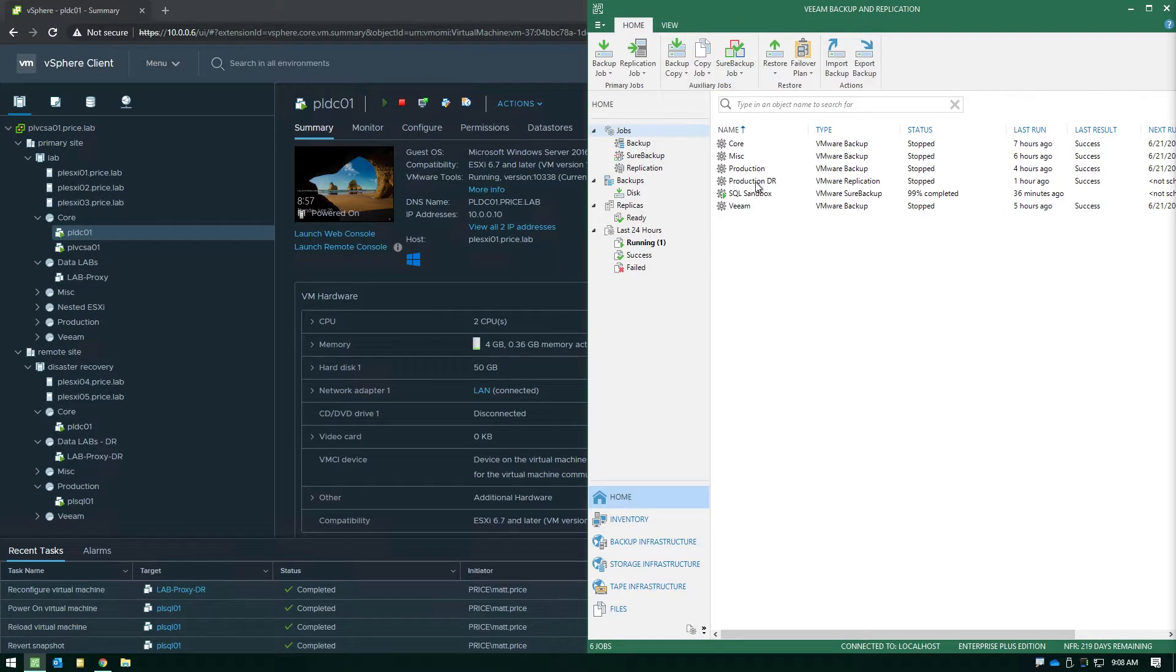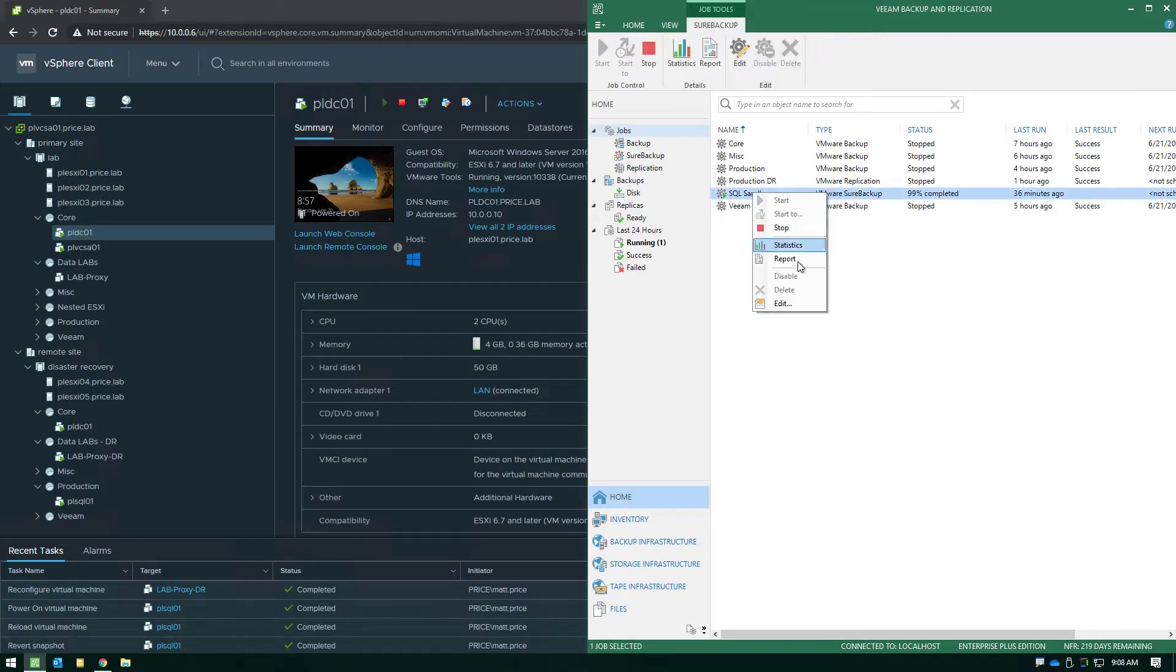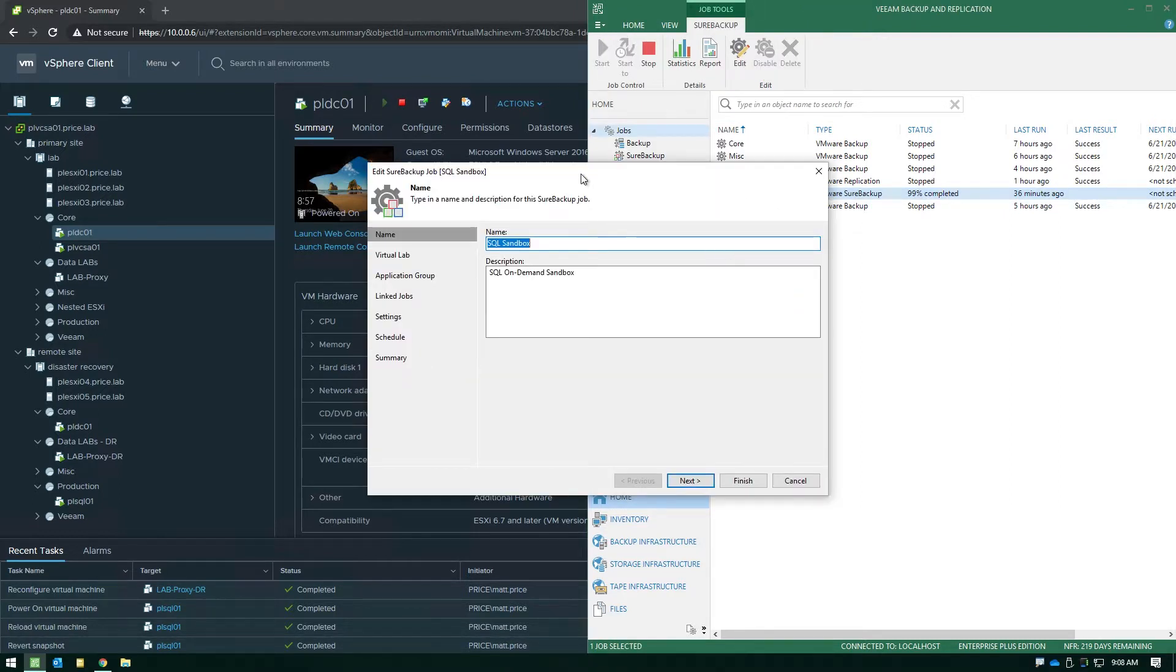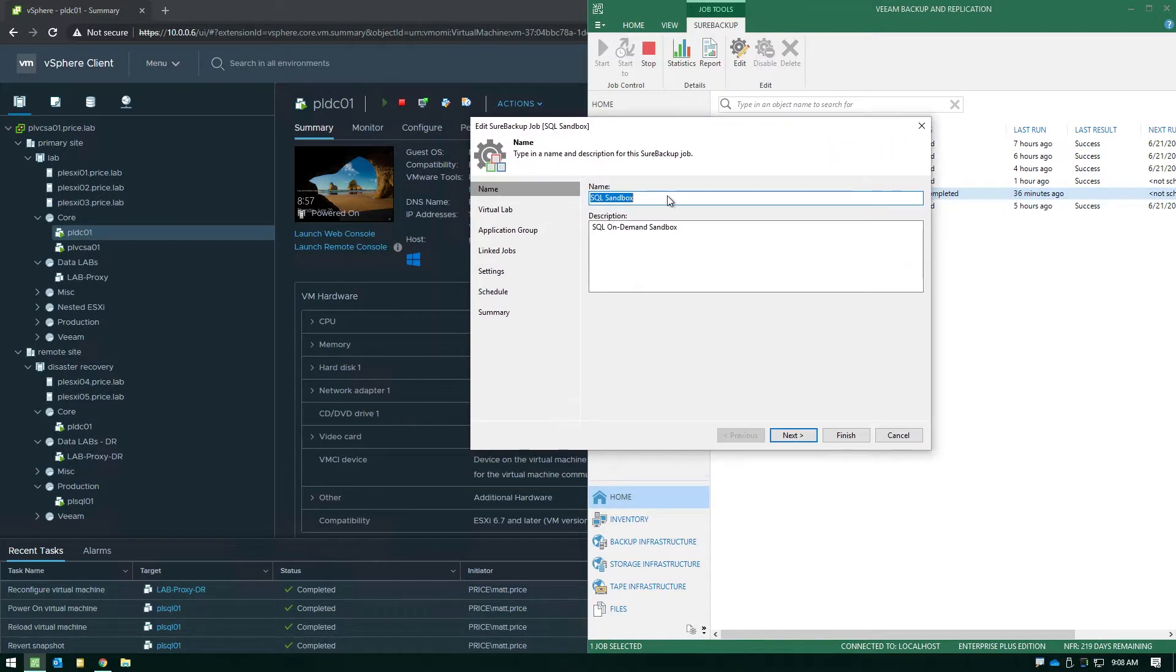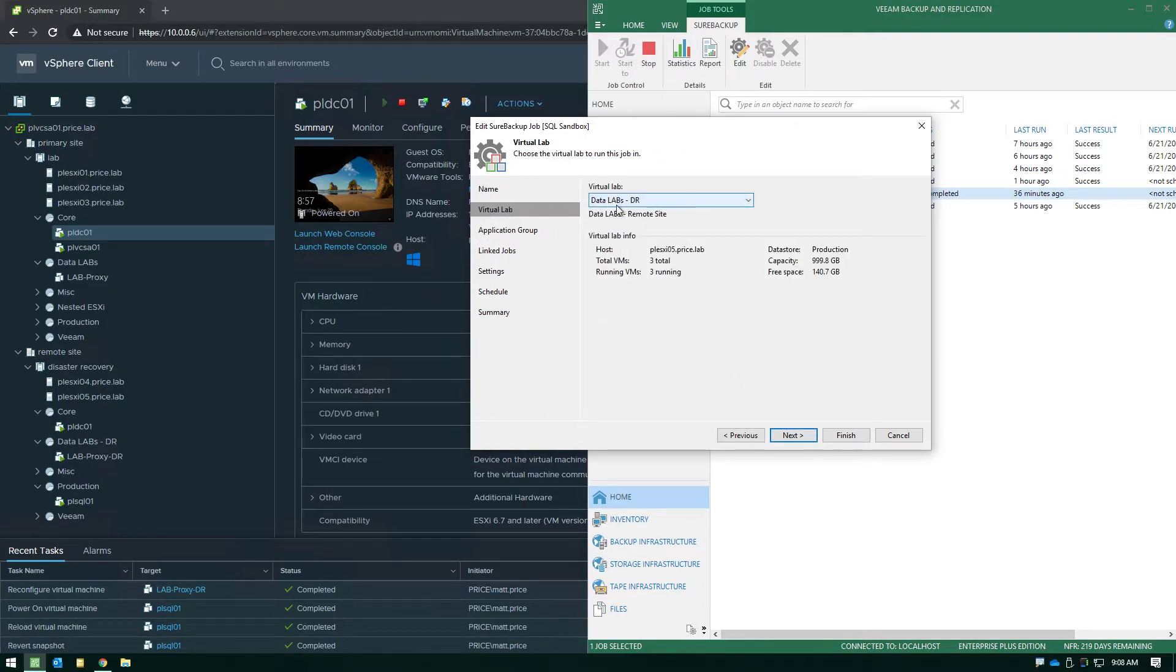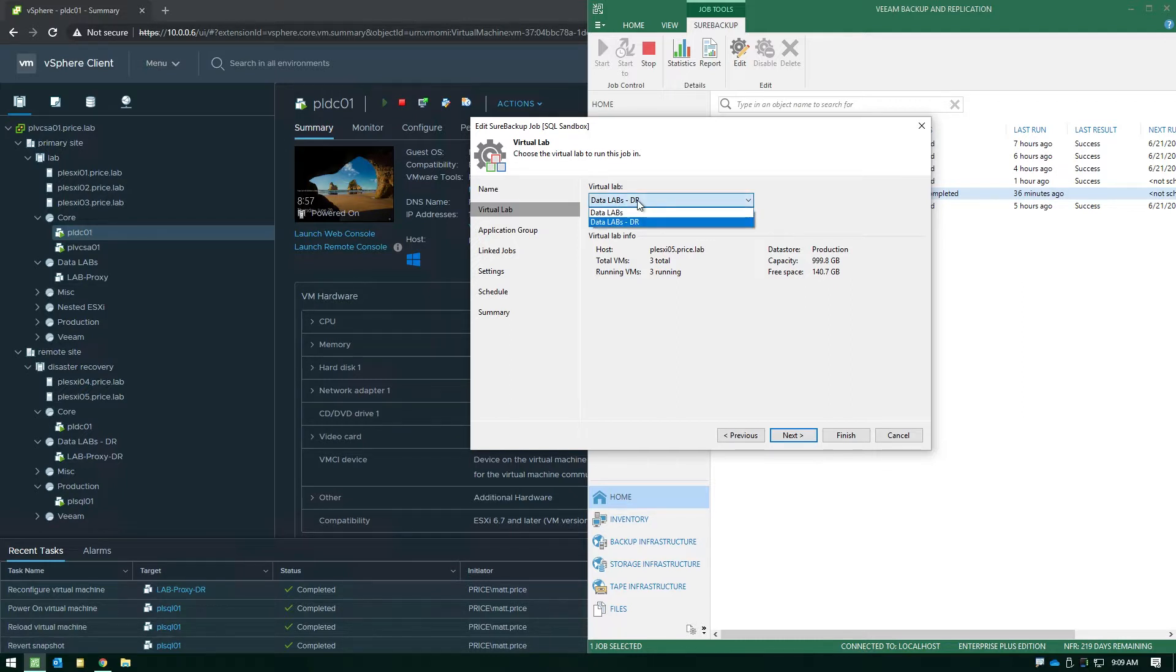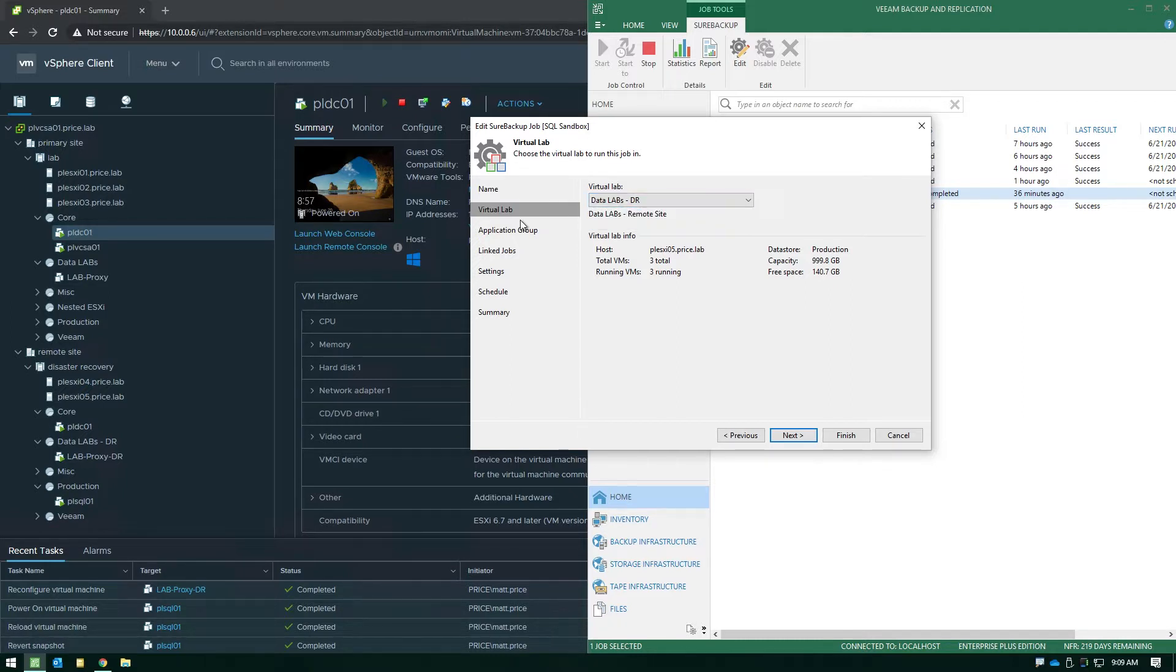If we edit a Sure Backup job just to show you a few options along the way, the first step is after you name it you're going to pick which virtual lab you're going to use to actually do the verifications. You can have multiple virtual labs, you can have one at the production location, one at your colo or your DR site.